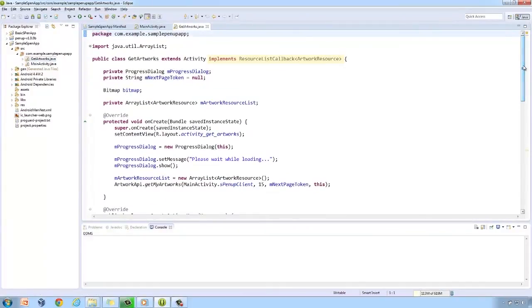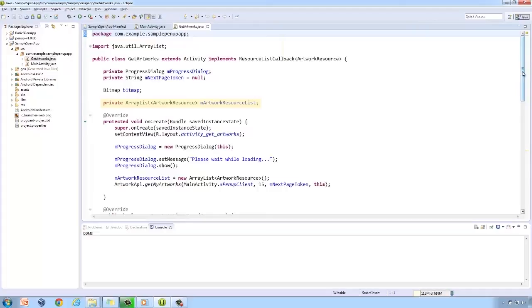Here, the callback for artwork resource is implemented. Also declared in this class are the global variables for a list of ArtworkResource.